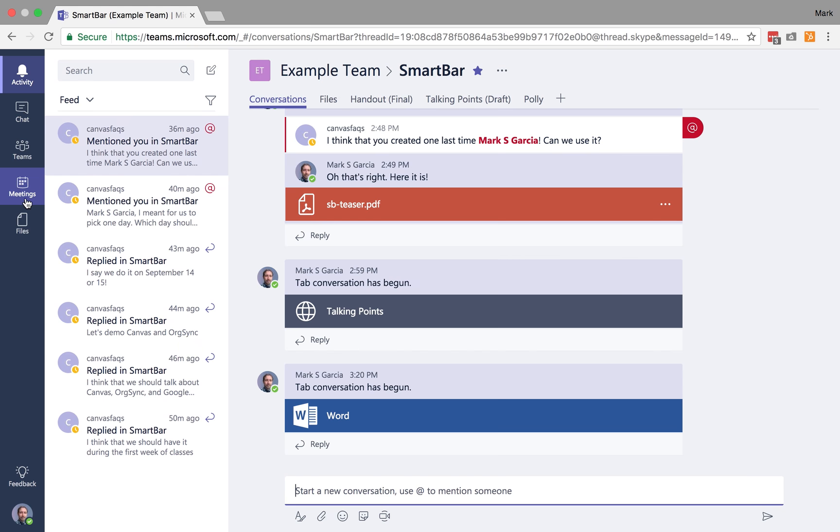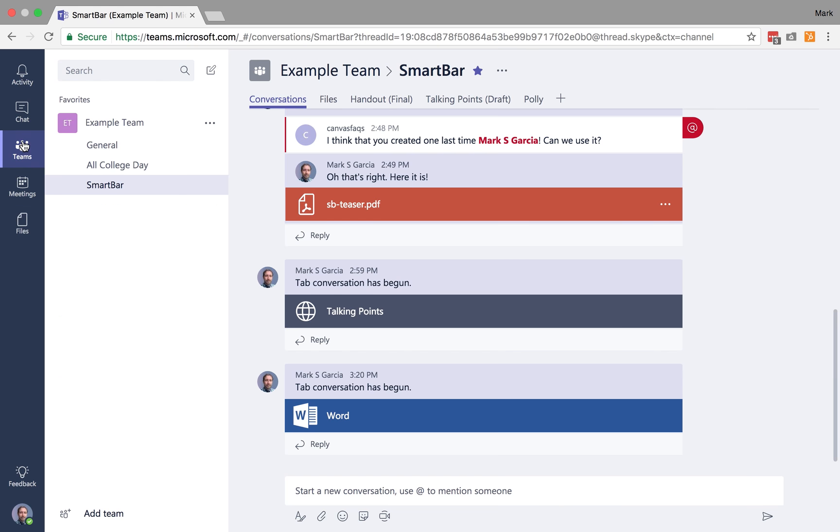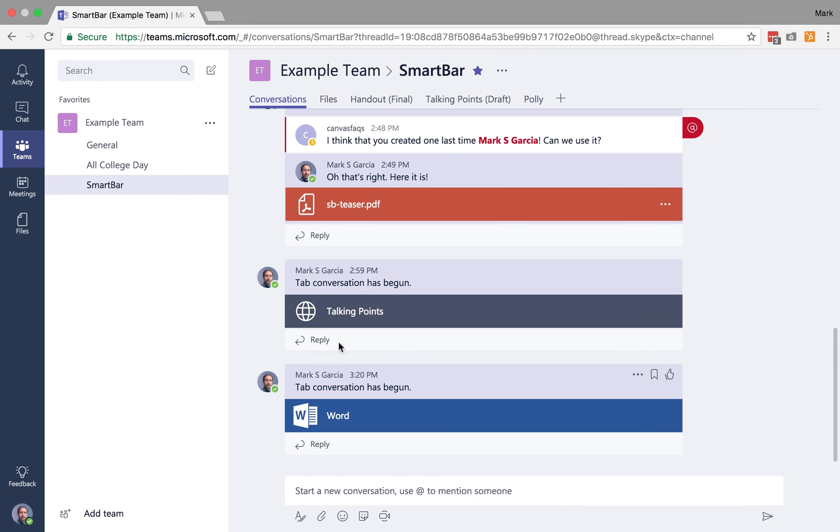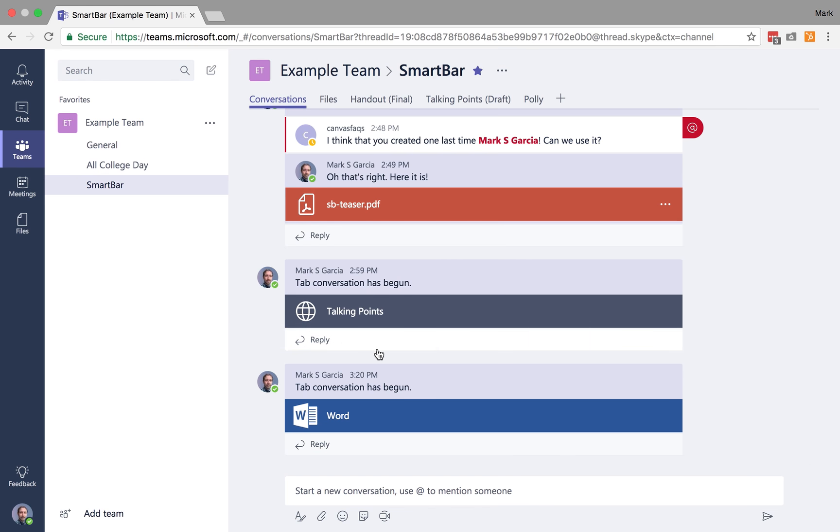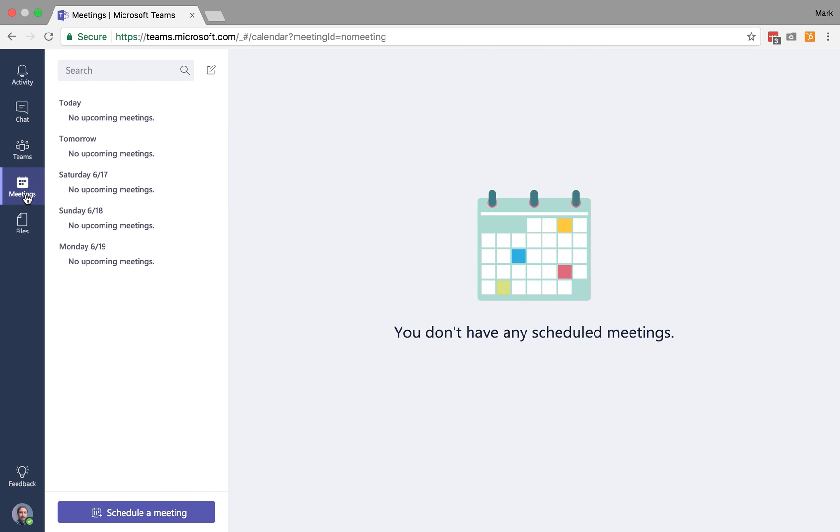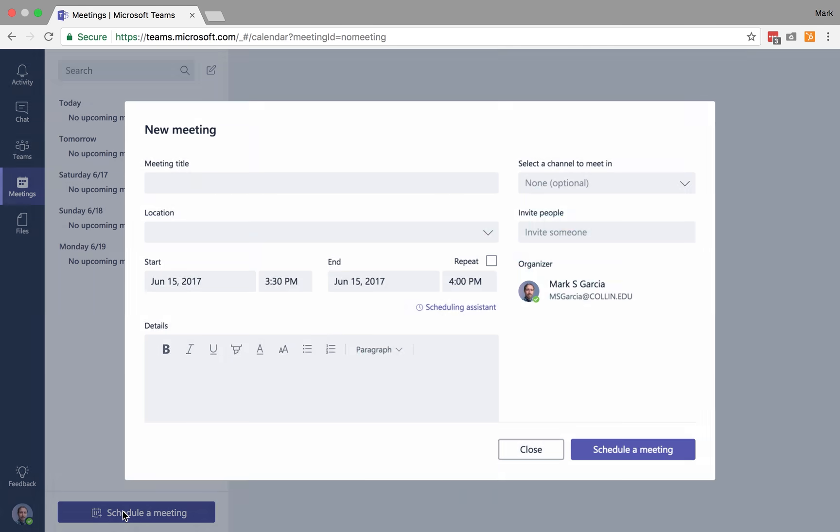So now I want to talk about chat and meetings. I'm going to start with talking about meetings. So we've got this team. We're talking about the smart bar. And let's say that we actually want to now schedule a time when we can meet in person on campus to discuss the smart bar. So I'm going to click on the meetings tab here, and I can actively schedule a meeting.